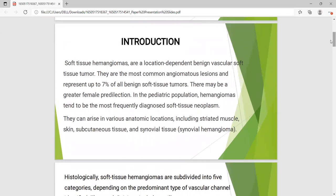Soft tissue angiomas are location-dependent benign vascular soft tissue tumors. They are the most common angiomatous lesions and represent up to 7% of all benign soft tissue tumors. There may be a female predilection. In the pediatric population, angiomas tend to be the most frequently diagnosed soft tissue neoplasm.